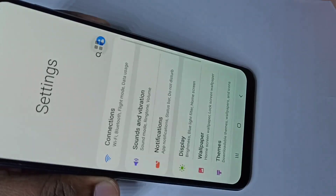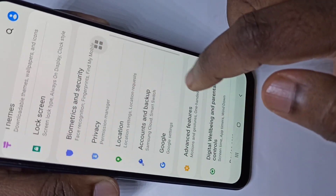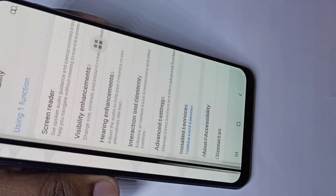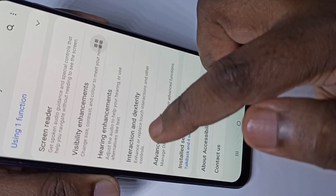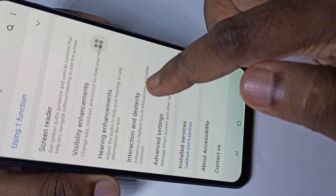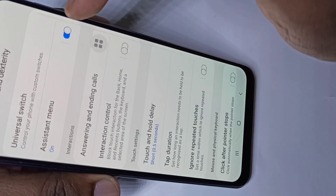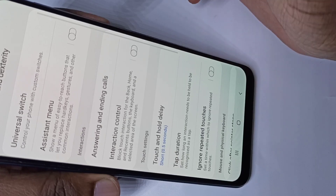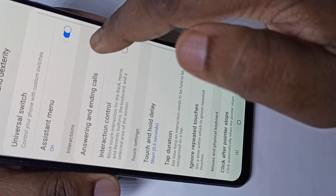Let me go to method three. Again open the Settings app, then scroll down and tap on Accessibility, then tap on Interaction and Dexterity. Here you can see the Assistant Menu option.